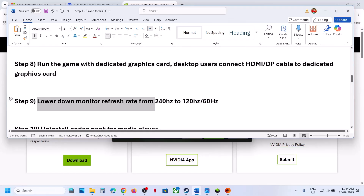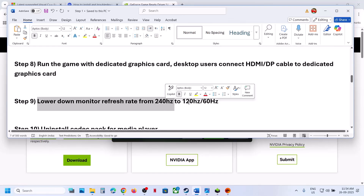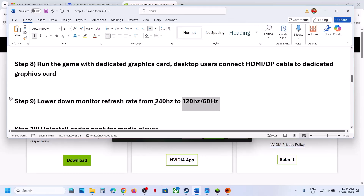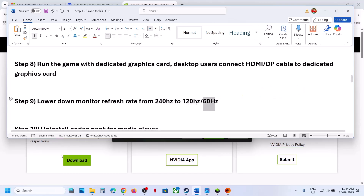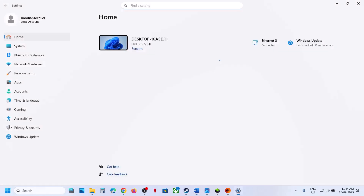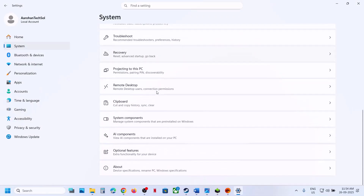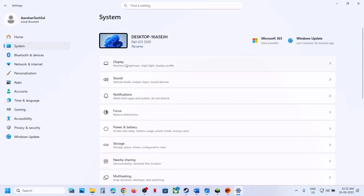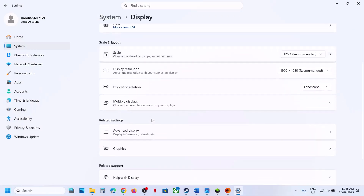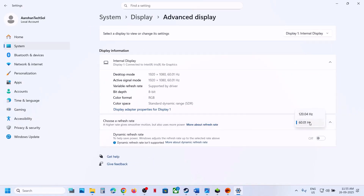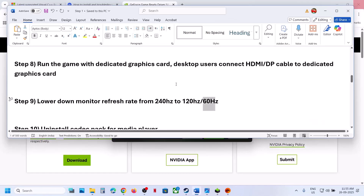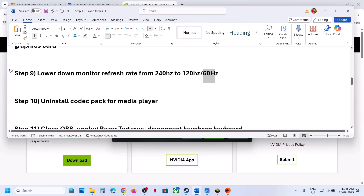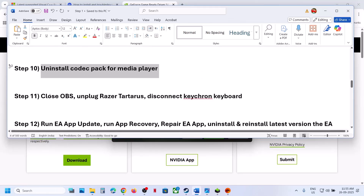The next step is to lower your monitor refresh rate — for example, from 240Hz down to 120Hz or 60Hz. Open Windows Settings, go to System, then Display, and click on Advanced Display. You can try 60Hz and then check.